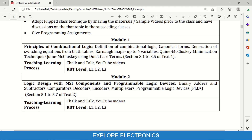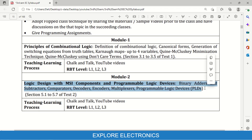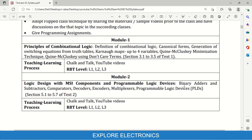Module 2 covers Logic Design with MSI Components and Programmable Logic Devices. MSI stands for Medium Scale Integration — components like adders, comparators, decoders, and encoders are called medium scale integration components. Along with that, programmable logic devices are introduced. In the textbook, section 3.1 to 3.5 covers Module 1, and Module 2 corresponds to section 5.1 to 5.7 of Textbook 2.